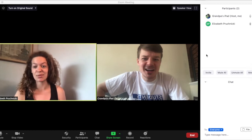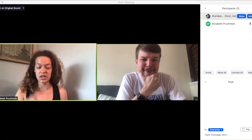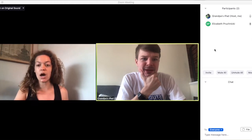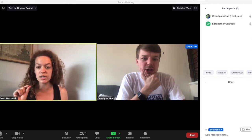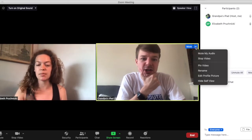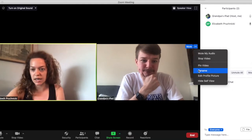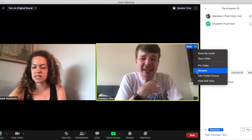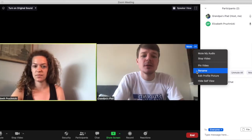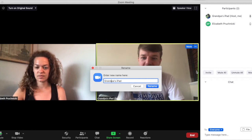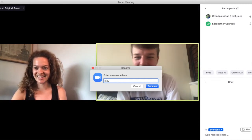Yes, I can absolutely help you change those. So if you want to change your name in Zoom, you want to hover over your image, your video, and you'll see three little dots in blue come up in the right-hand corner of your picture. Do you see that? Yep. Good. And you will click on it and you will scroll down to rename. It does say Grandpa's iPad — here we go.